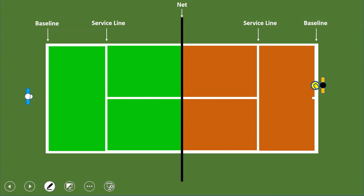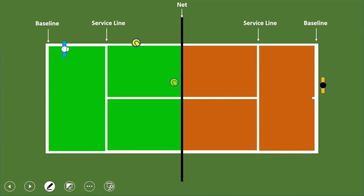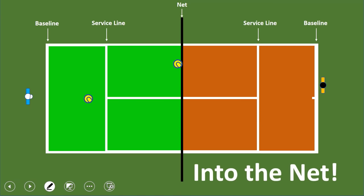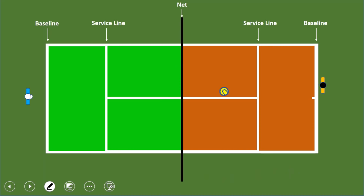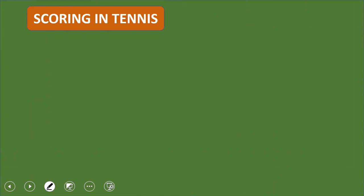To win a point there are four ways: first, you hit a really good shot that your opponent can't reach — that's called a winner. Second, you hit a shot that bounces twice before your opponent returns it — a double bounce. Third, your opponent hits the ball into the net. Fourth, and most common, your opponent hits the ball outside the playing area.